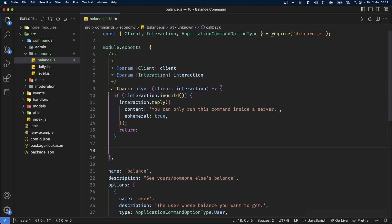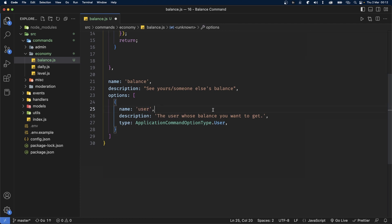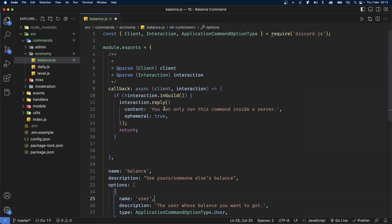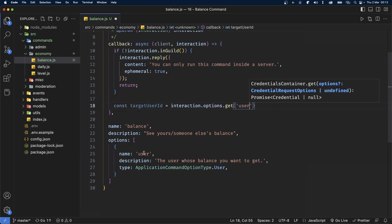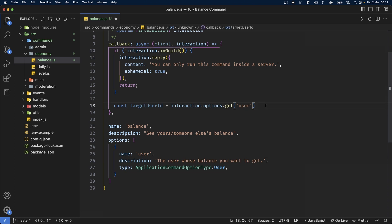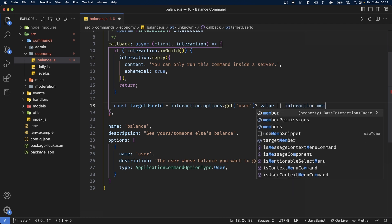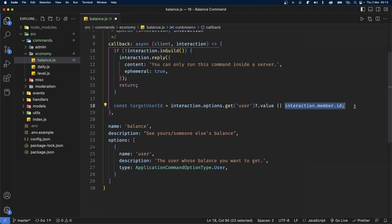Outside of this if statement, we're going to get the target user ID. If the user was provided, we set the target user ID to that user; otherwise we set it to the person running the command. So let's define targetUserID and set it to interaction.options.get('user') with optional chaining on the value property, and add an or operator set to interaction.member.id — which is basically the person running the command.